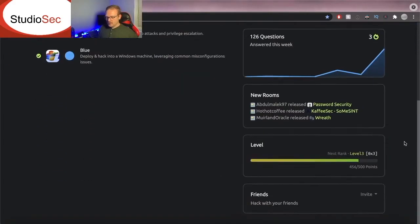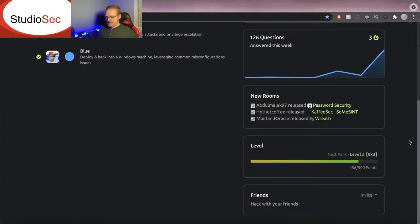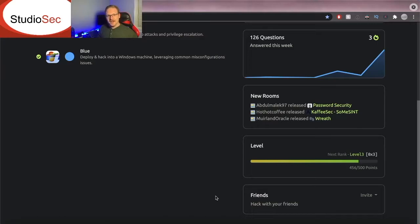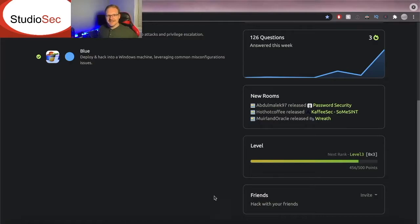If we scroll down it'll show different rooms that have just been released and we'll kind of go through what those rooms are. You actually can rank up based on your progress and you can actually get friends. So if you want to be my friend on TryHackMe comment down below. Let's be friends on TryHackMe. Let's push each other for success.